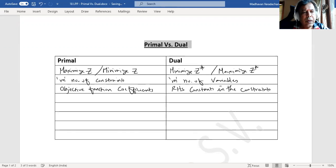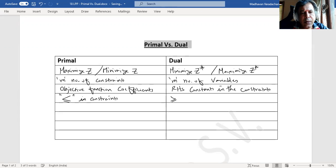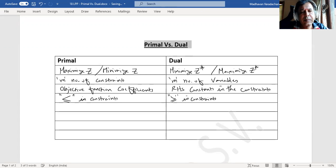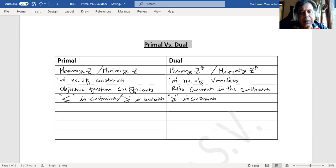If primal has got less than or equality sign in constraints, then dual will have greater than or equality sign in constraints. Similarly, if primal has got greater than or equality in constraints, then dual will have less than or equality in constraints.